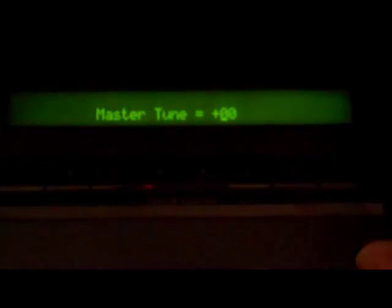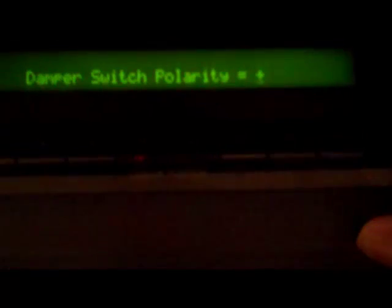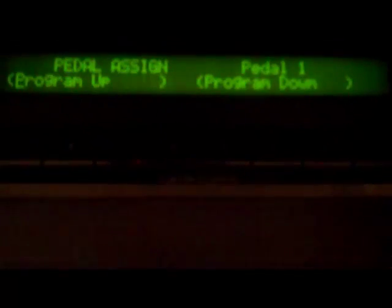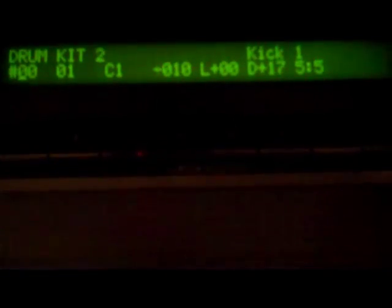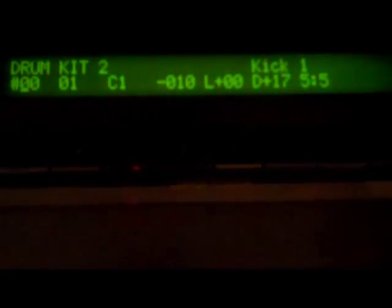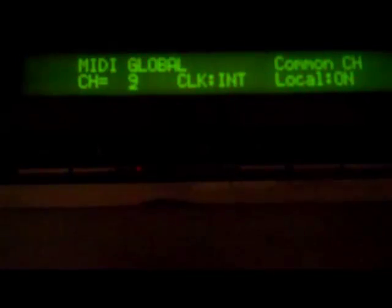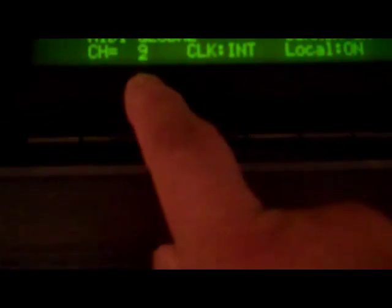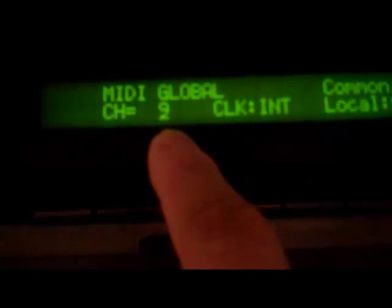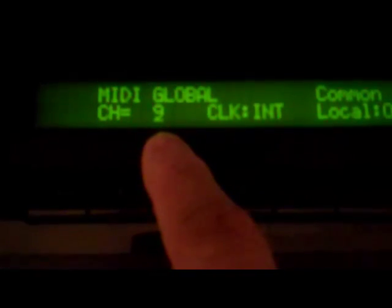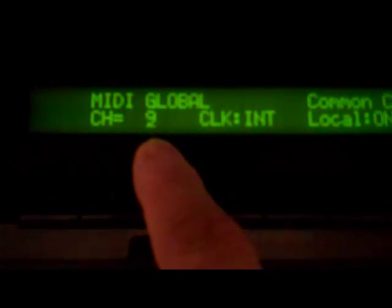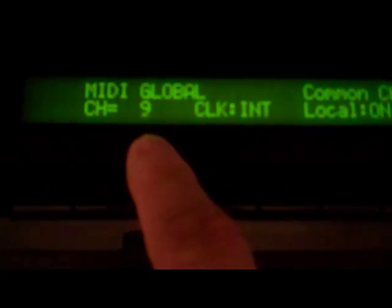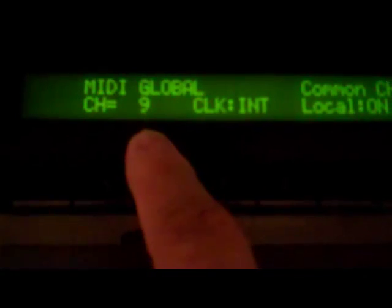The other thing that we need to do is make sure that we go to our global settings button down here and make sure that you have your transmit channel set on the channel that you know. In this case, I have mine on nine. So that when you go to the computer, you know exactly what channel you'll be transmitting under.